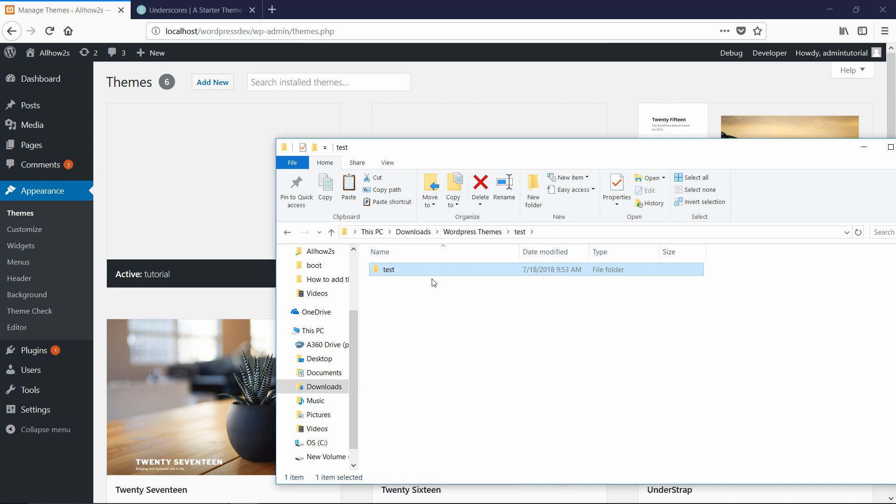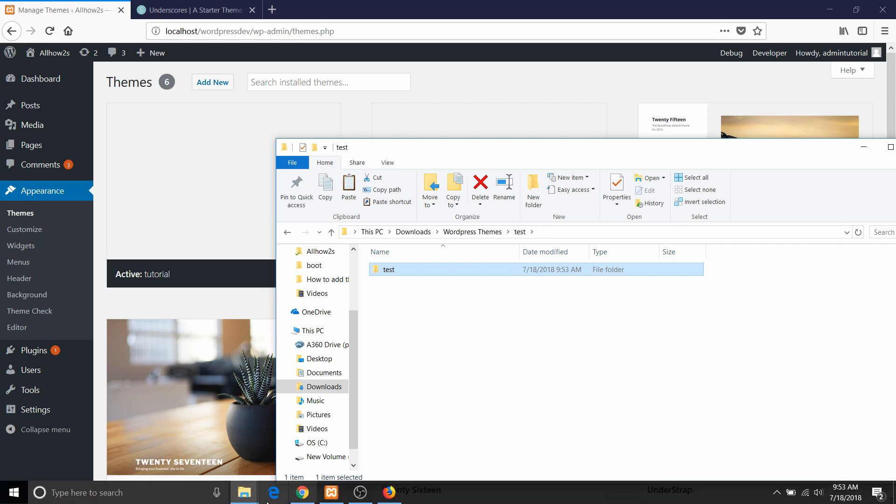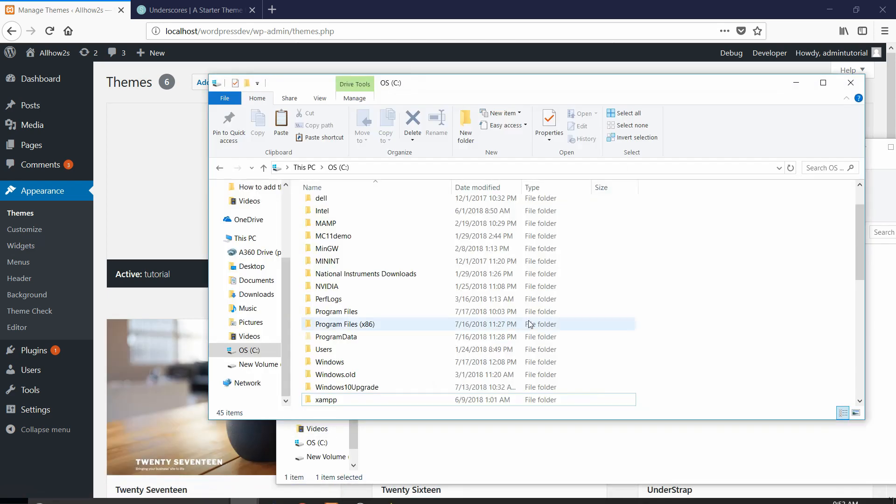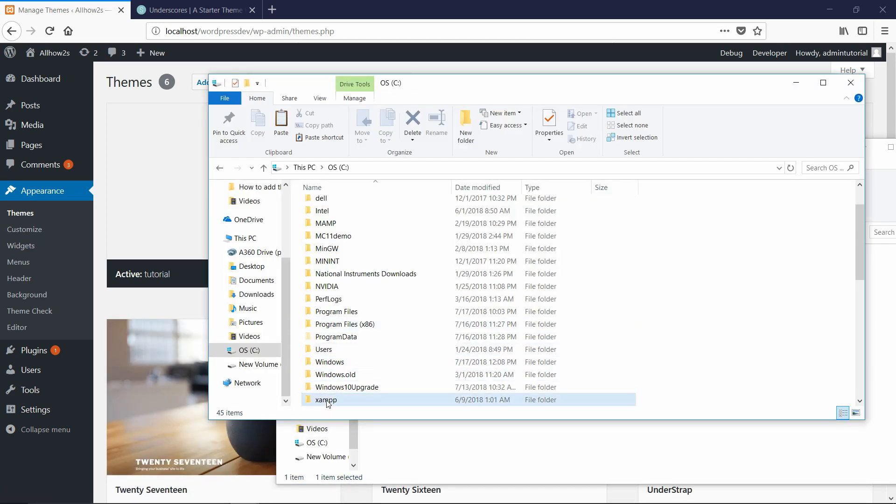And so now I just copied the unzipped theme and now I need to go to the correct directory to copy it into. So to do that, I just have to go to where I've installed XAMPP.